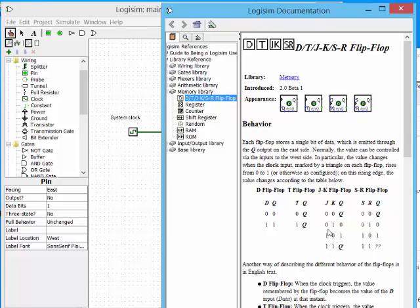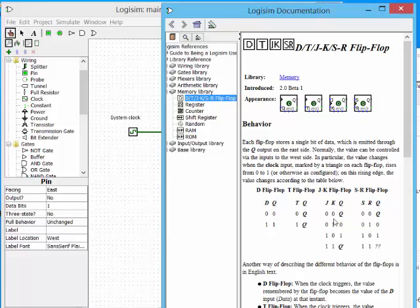J equals 1, K equals 0 is to make the data jump up to high. To make the data persist and not change, that would be inputs of 0, 0. And you remember that was the store state from our simple NAND latch.